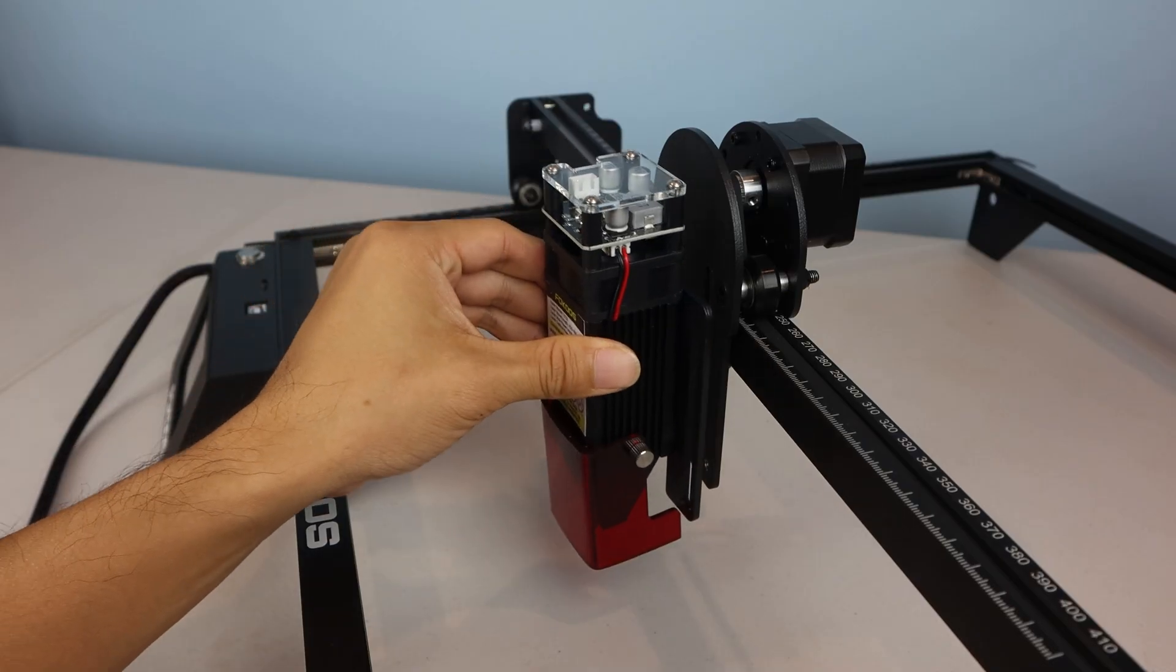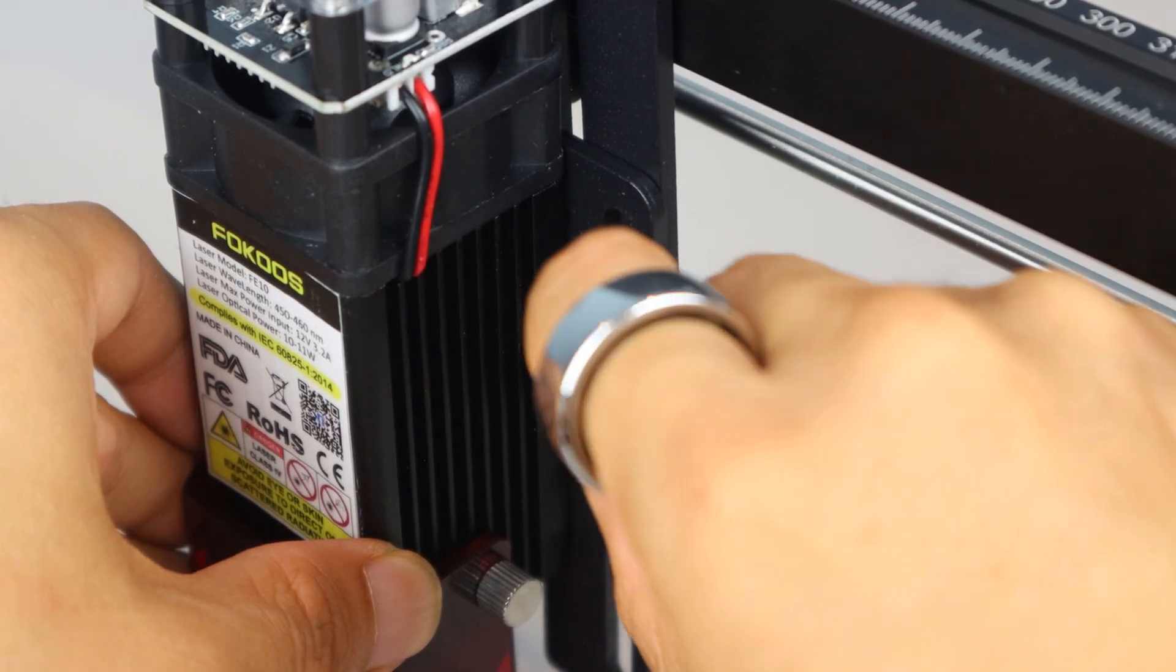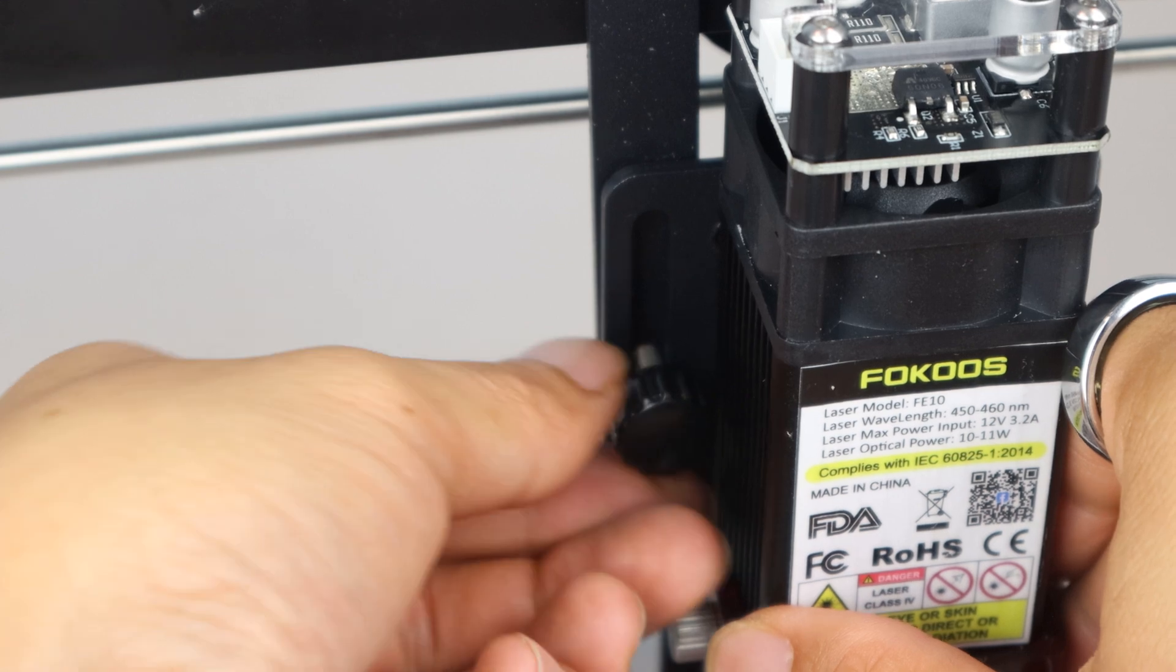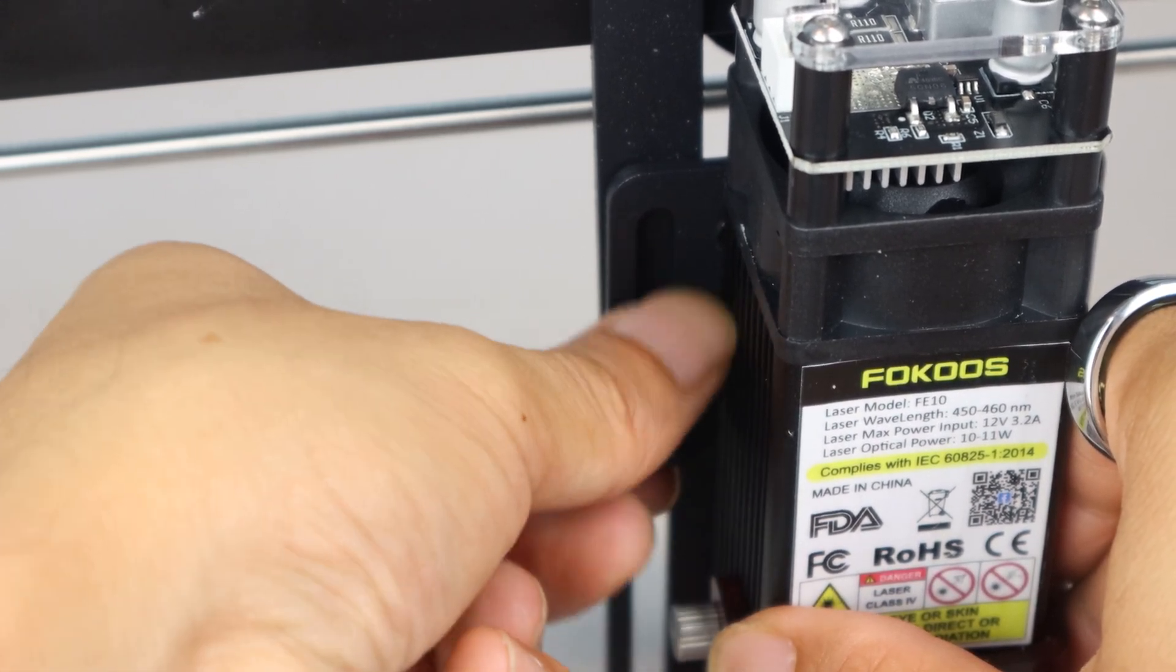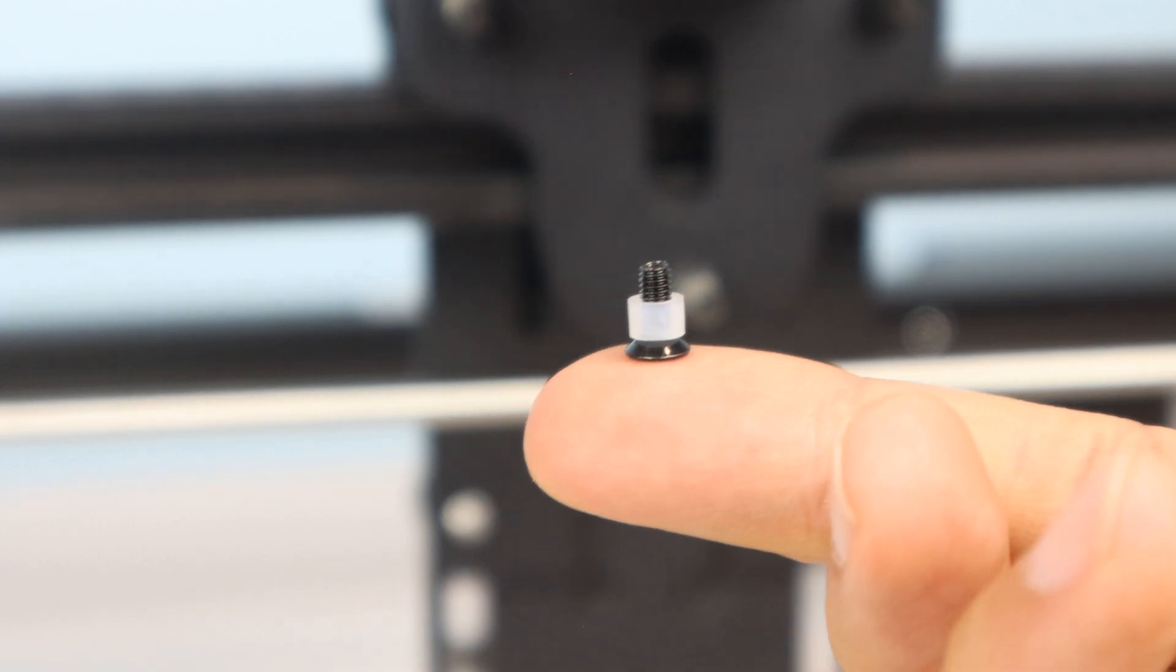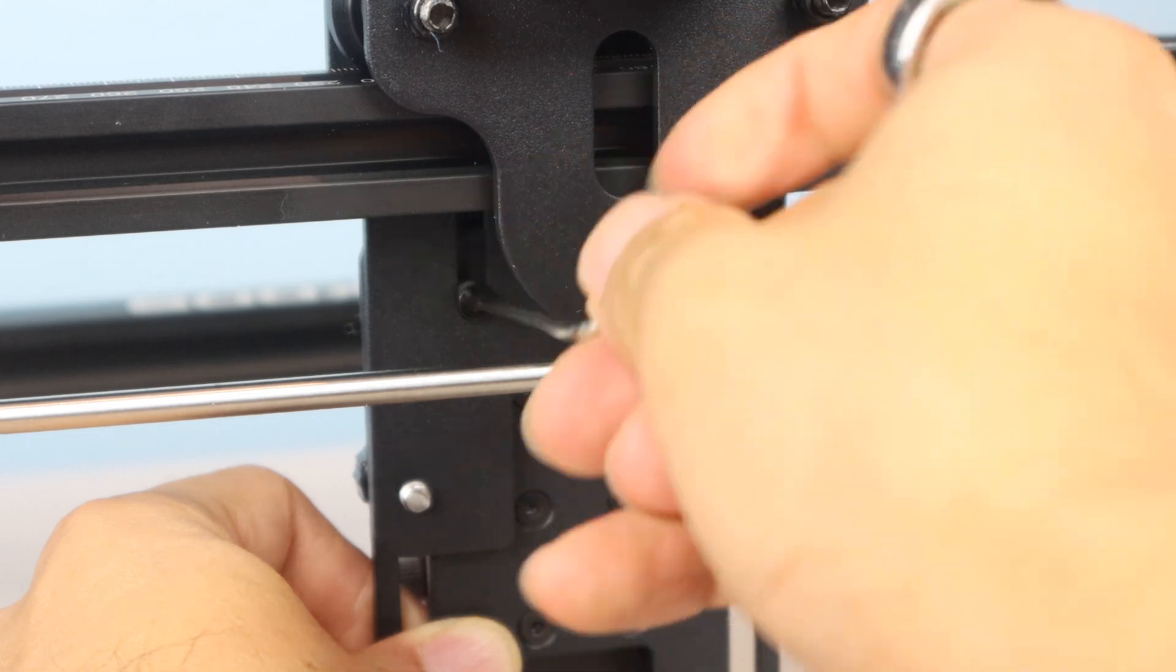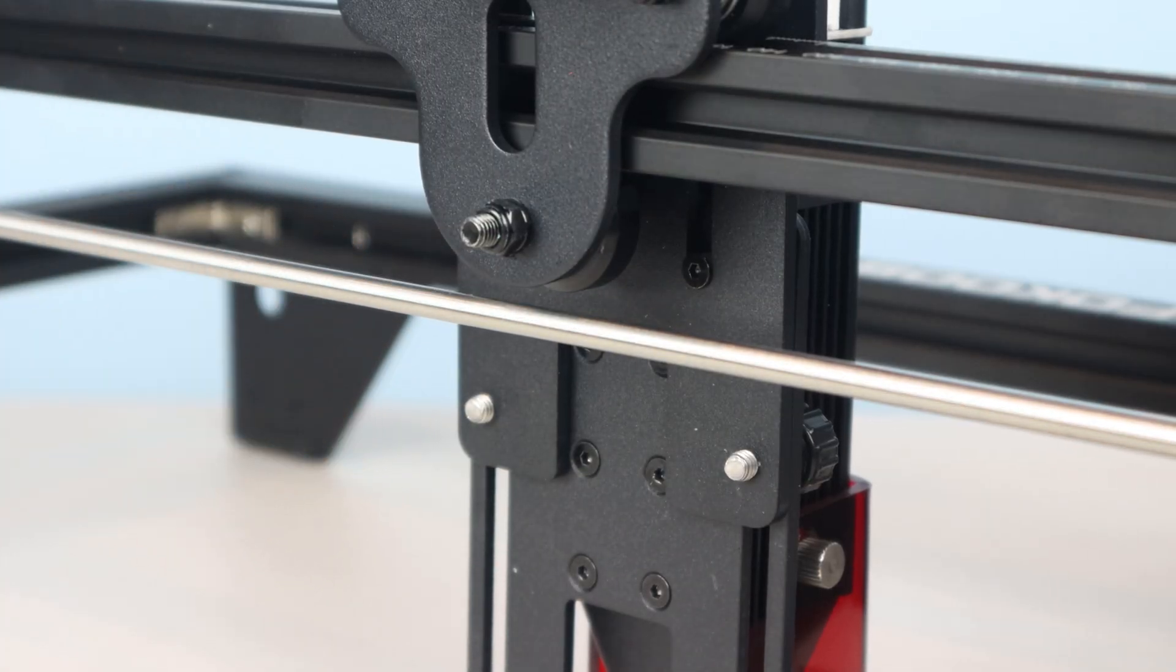Next, we'll attach the laser module using the two thumb screws from the bag marked step 6. Place them through the long channels into the holes on the plate on either side of the laser. Then take the two small M3-6 screws and fit them with a nylon sleeve. Then slightly lift the laser module so you can thread them into the small holes on the back of the bracket.